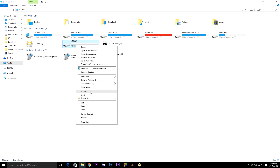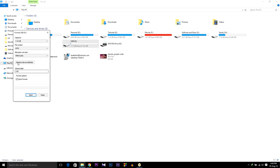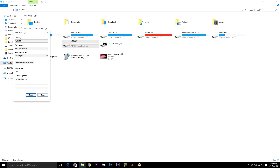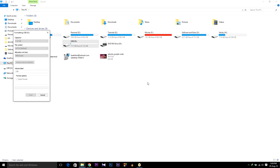Now insert your USB, then format it. Select NTFS or FAT — whatever you prefer. Then click Start, then OK.